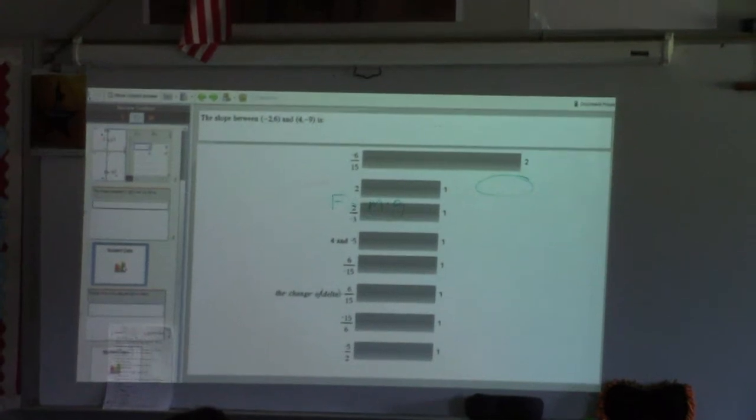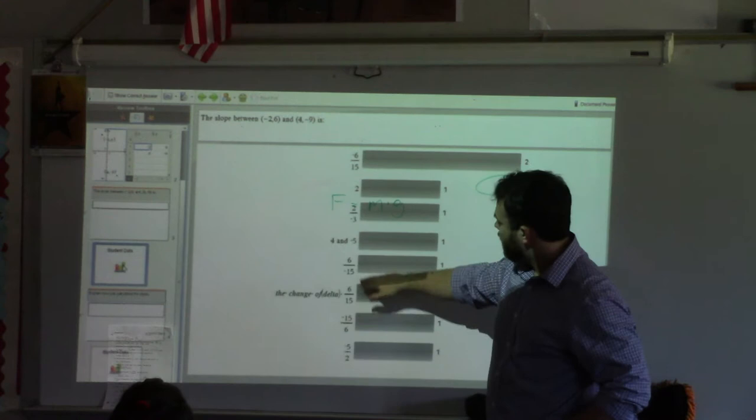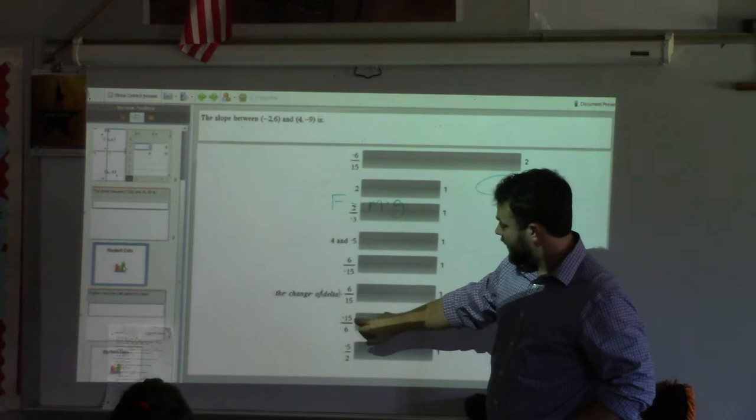I will point out most of these answers are actually very similar to each other. This to me looks like someone did a positive, but for the most part I'm seeing negative 6/15ths or negative 15/6ths. And if you simplify that, you do get negative 5 halves. So most of us are getting similar answers.